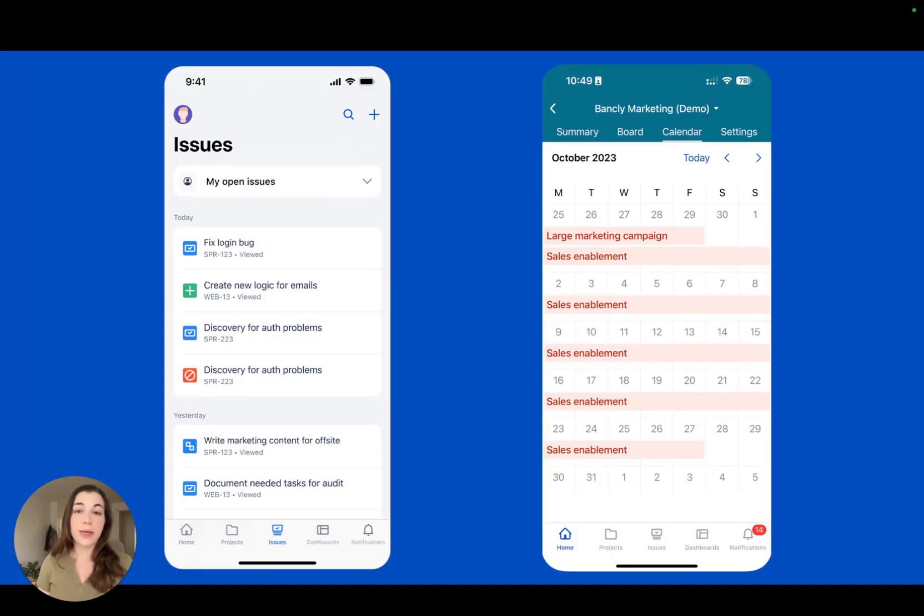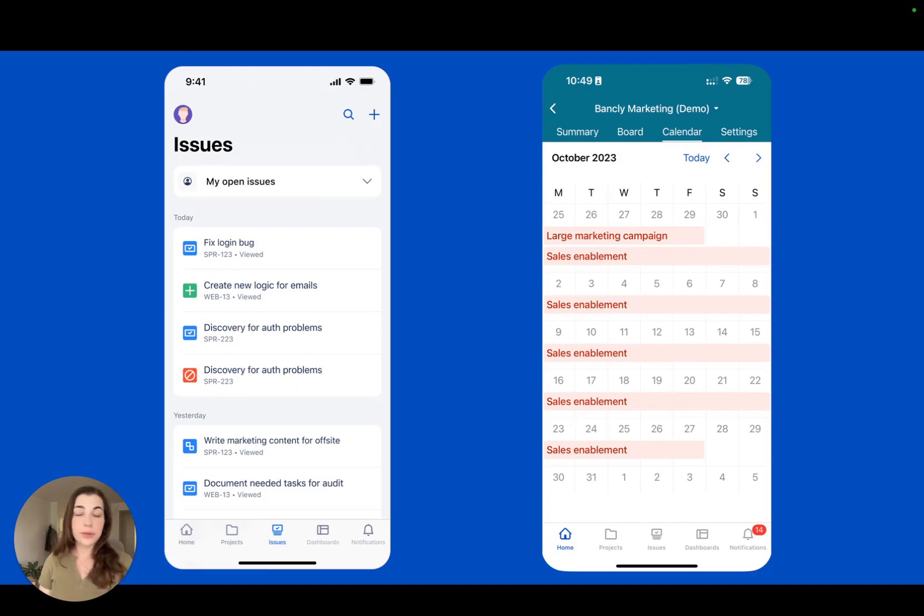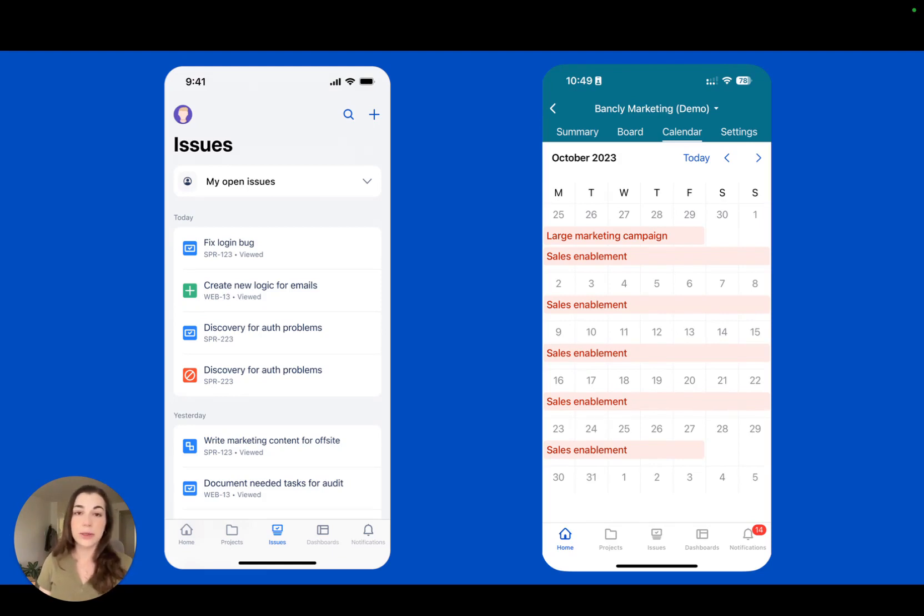Next, we've been making updates to the JIRA mobile app experience. We've got a redesigned issues tab and the calendar view now on iOS with Android coming soon. Move work forward, even when you're not at your computer.